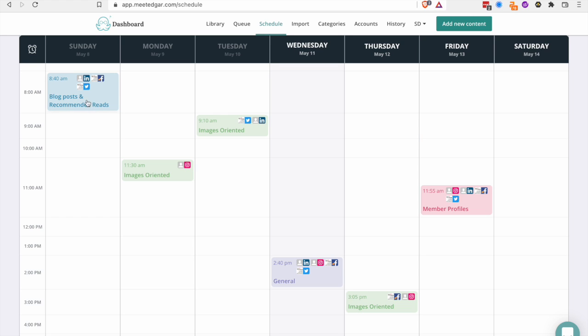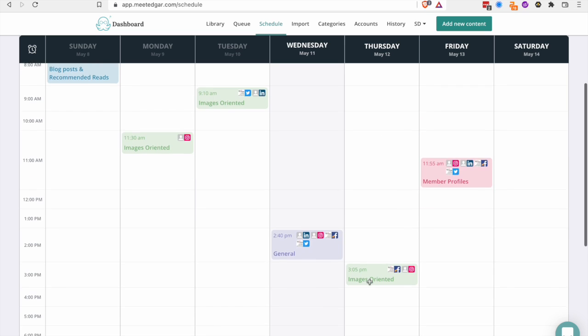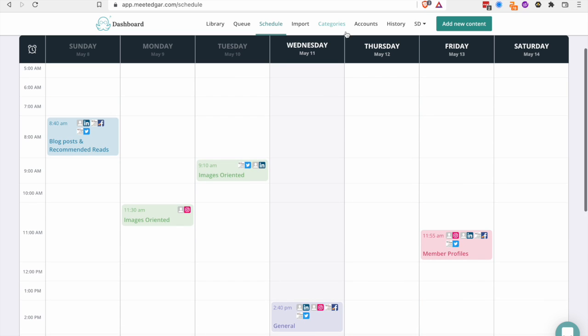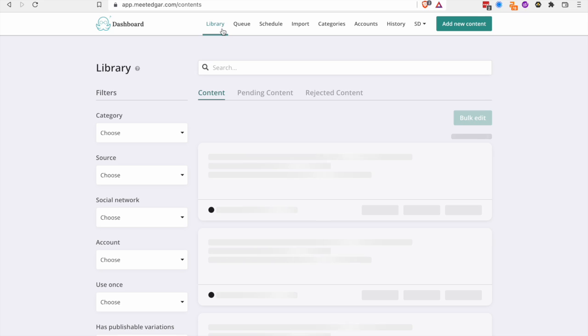So I've got it on Sunday where it just posts these blog posts in that category. Images oriented are like the Instagram type ones that are just images. It posts these at these times. So what really works great for me is I can just put in my content and then forget about it.